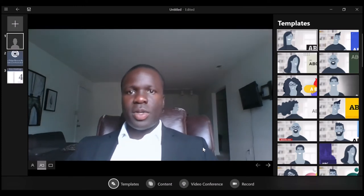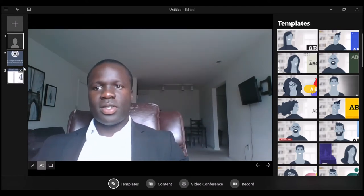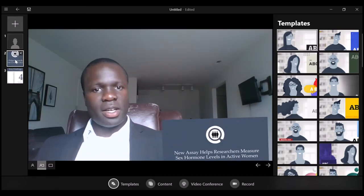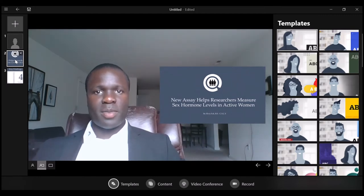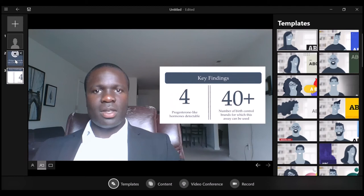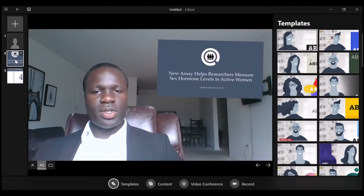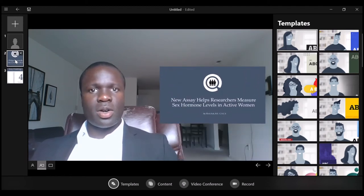I'm also going to move my screen to the right, because my slides will appear to the right of my face as you can see. The transitions from one slide to the next are built into the program.